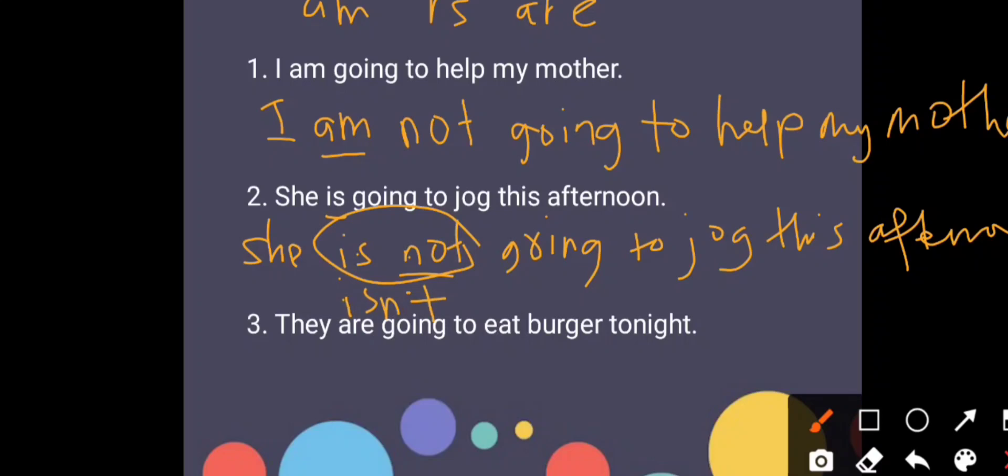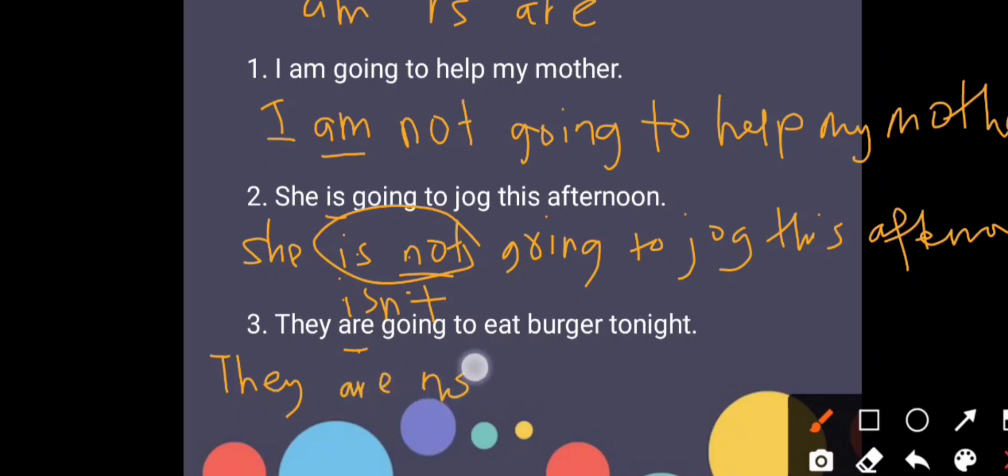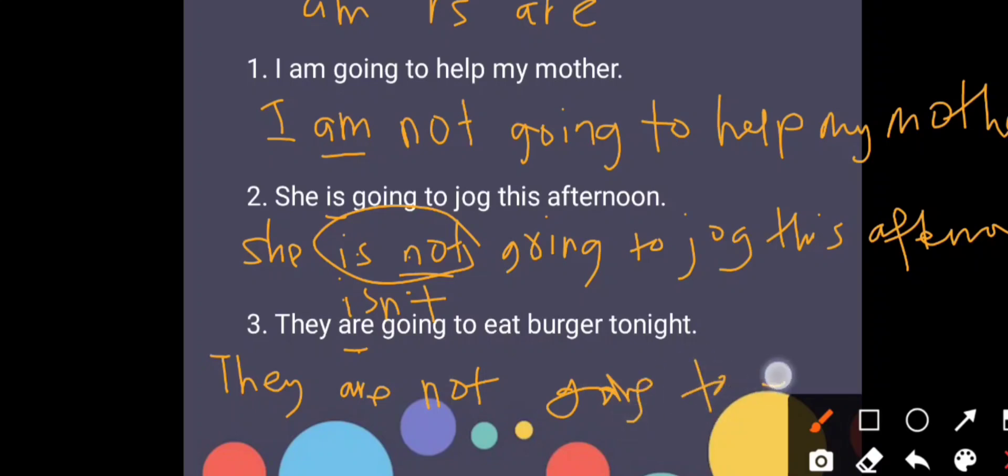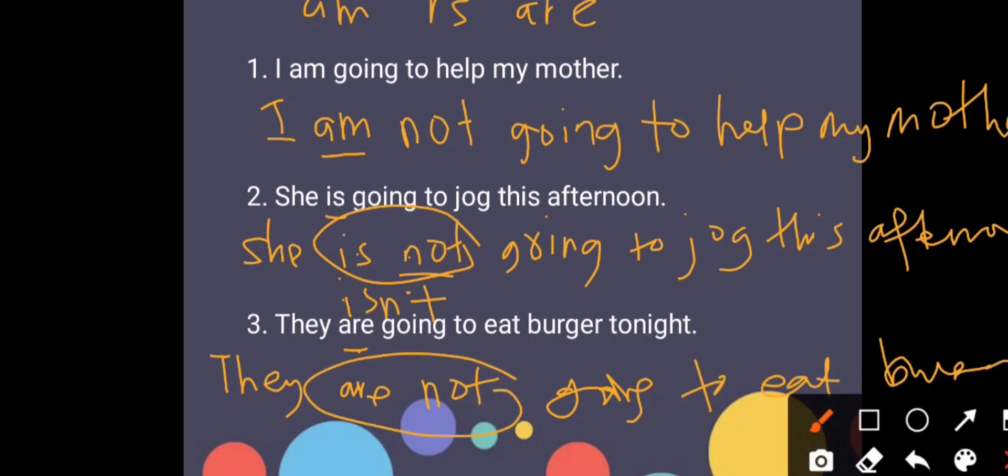Now let us go to example number three. They are going to eat burger tonight. Which one is the be verb? Yes, it's are. So we just add not after are. Kita tambah not dekat belakang are. So it will be they are not going to eat burger. They are not, are not, it can be simplified into aren't. Very simple.